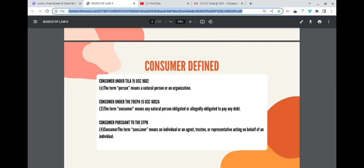The Consumer Financial Protection Bureau (CFPB) also has their definition — the term consumer means an individual or an agent, trustee, or representative acting on behalf of an individual. Most commonly, a consumer is going to be defined as either a natural person or an individual. You're defining yourself because you are putting yourself in a position to state a claim and get remedy.